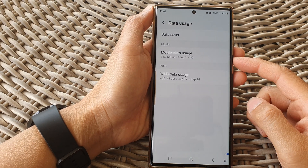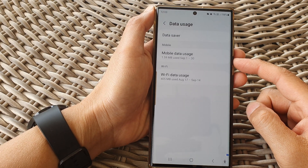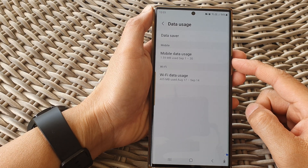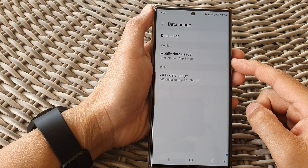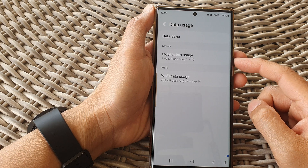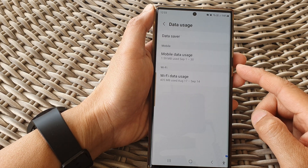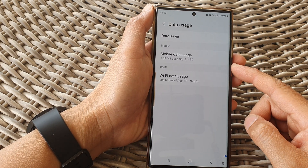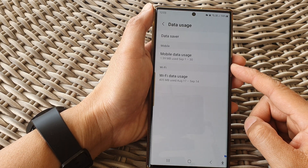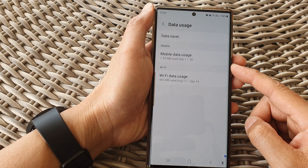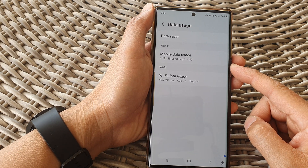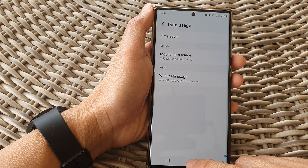Hey guys, in this video we're going to take a look at how you can monitor data usage of apps inside the secure folder on the Samsung Galaxy S23 series.